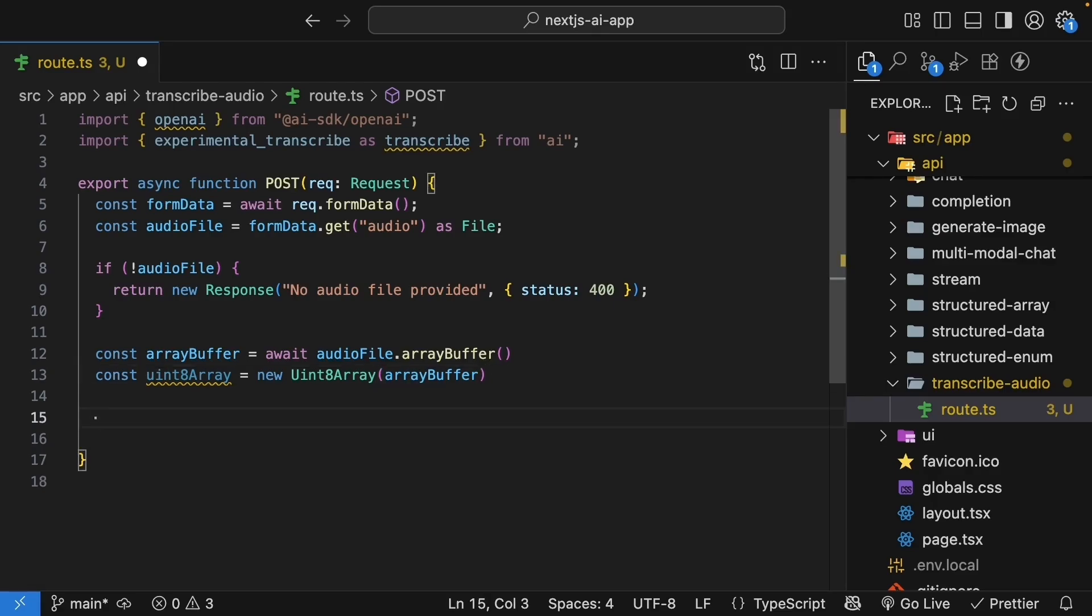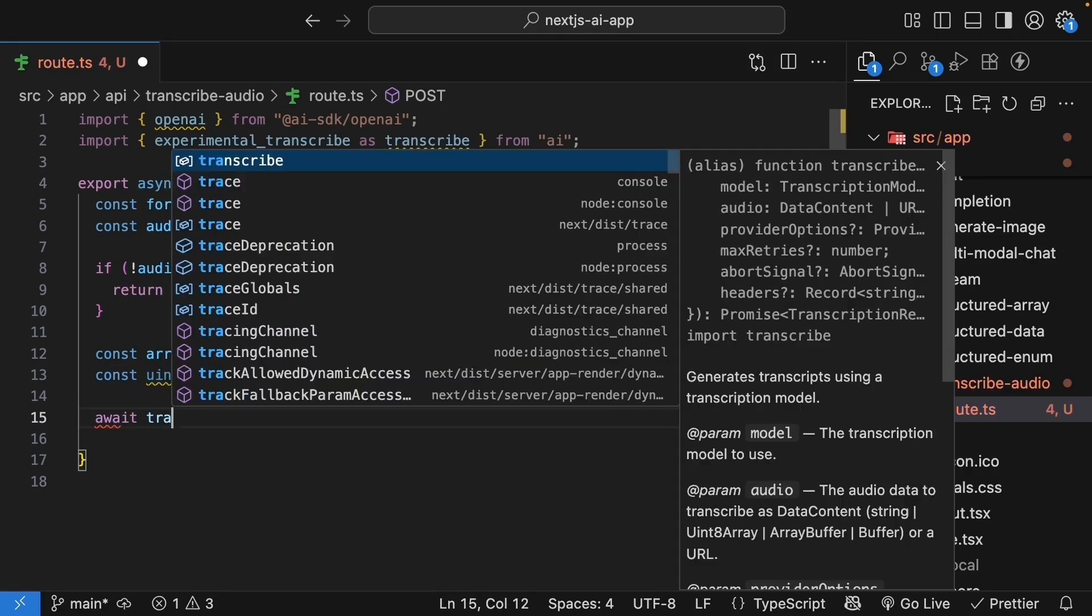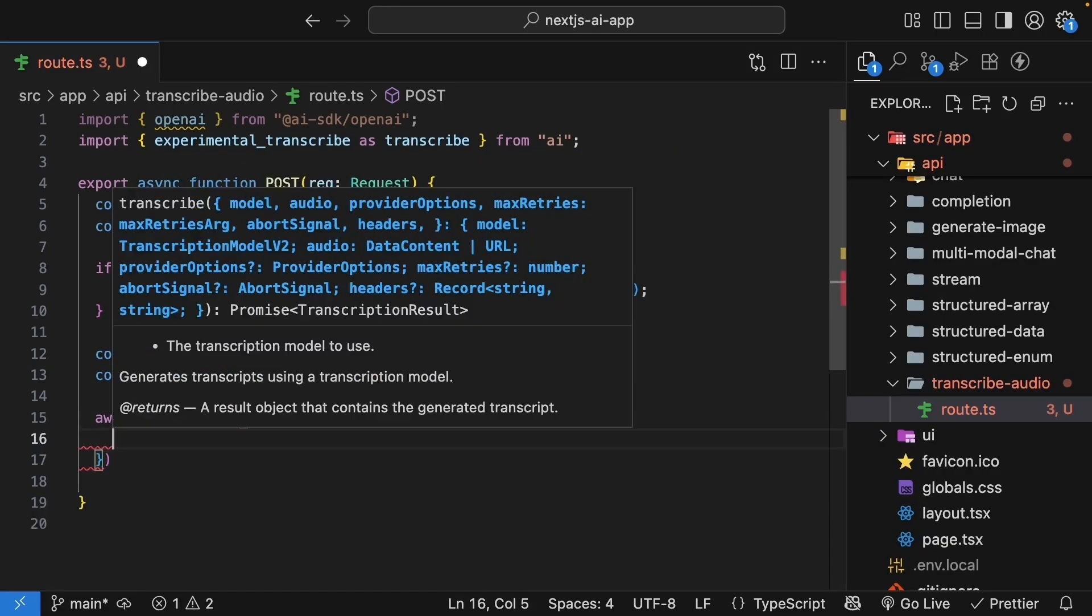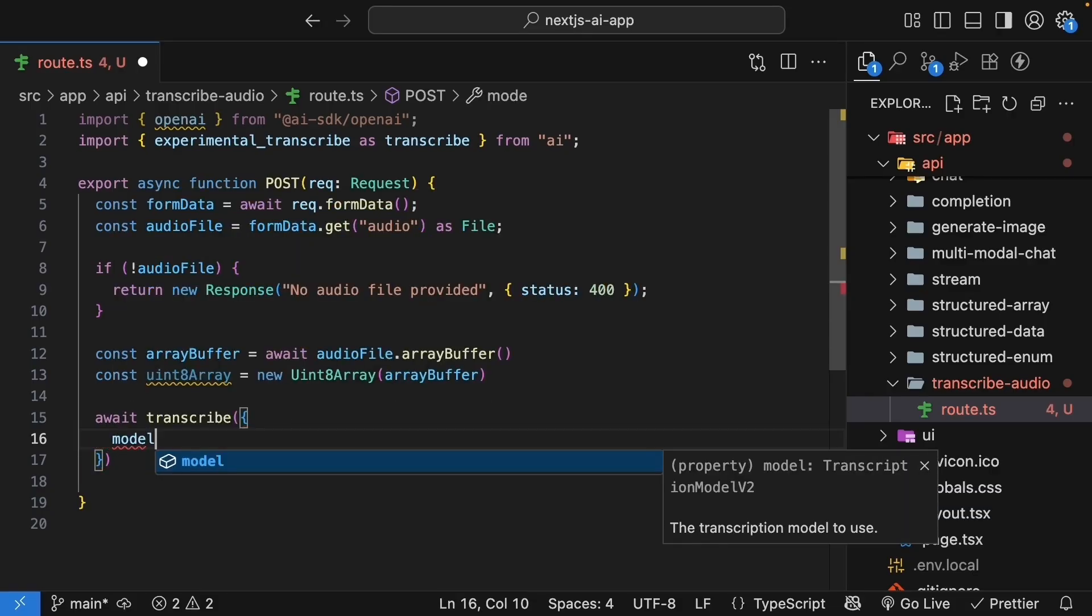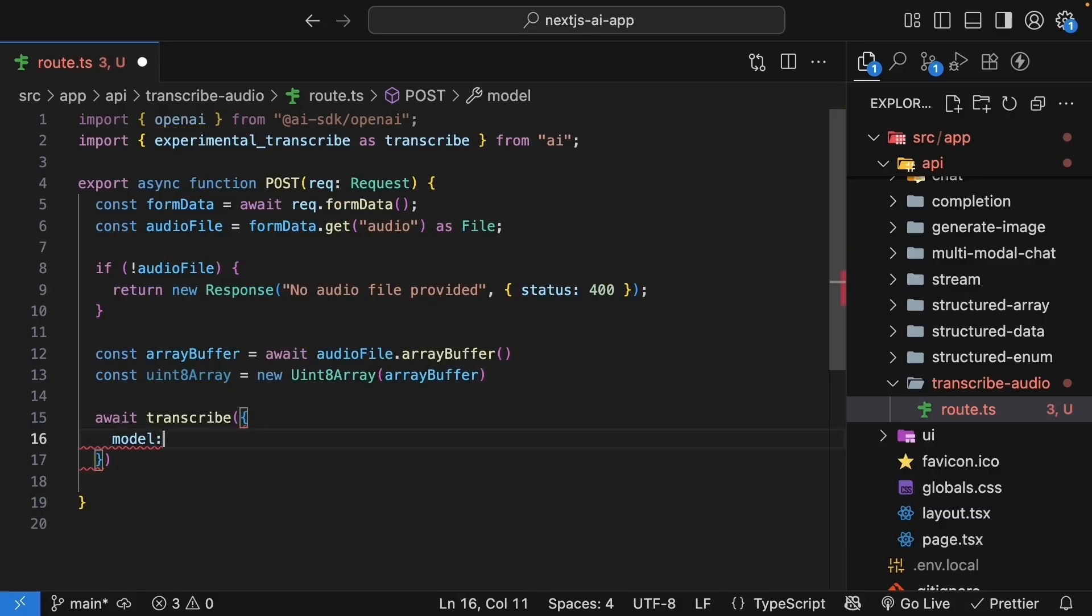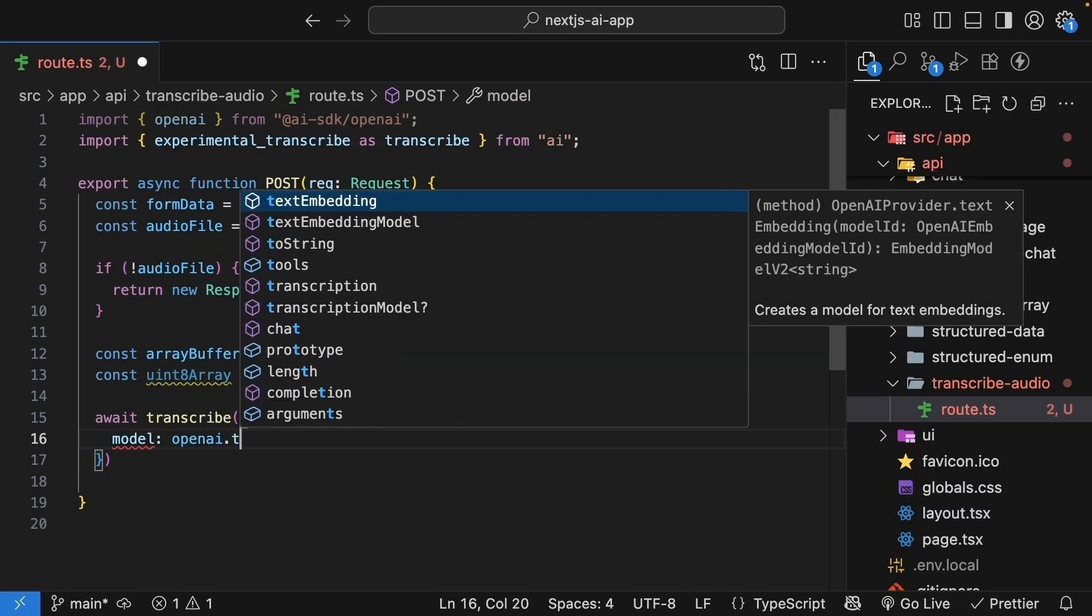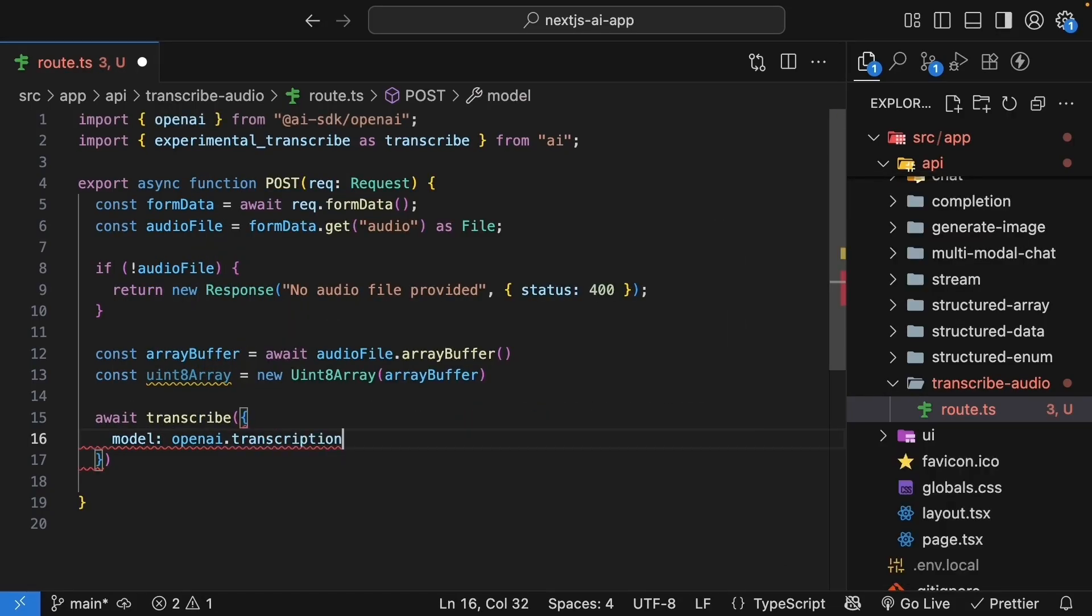Now, we can transcribe the audio. Await transcribe, we pass in an object, we set the model to openai.transcription, whisper1. Whisper is OpenAI's speech recognition model and it's good at transcription.